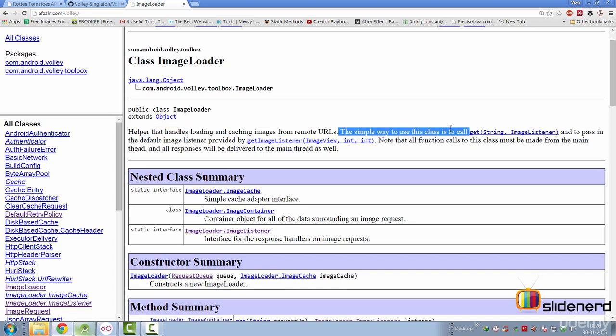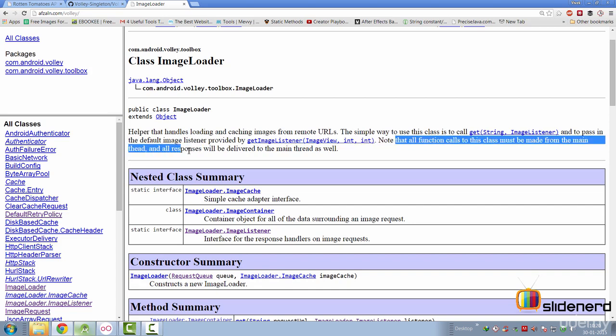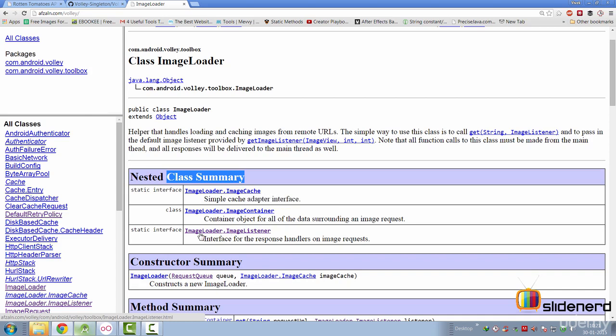The simple way to use this class is to call get, pass a string, and an image listener object here. Also, it says notice all the function calls to this class must be made from the main thread and all the responses will be delivered on the main thread as well. Further, if you take a look at some of the nested classes that are out here. One of them is ImageLoader.ImageCache. The other one is ImageLoader.ImageListener.